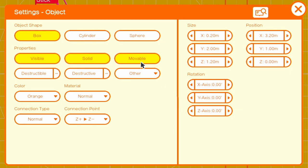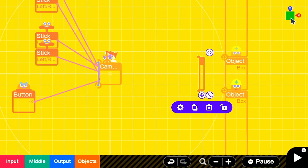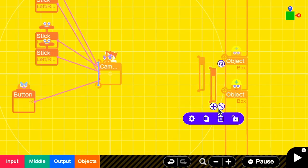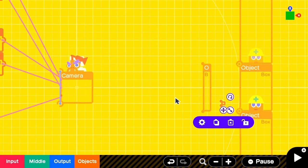My door object is solid, visible, and movable, with a connection point of Z positive, Z negative. The first thing we're going to do is create a sort of hinge object to anchor the door, and we'll do that by copying the door object, making it smaller, and then making it non-movable.